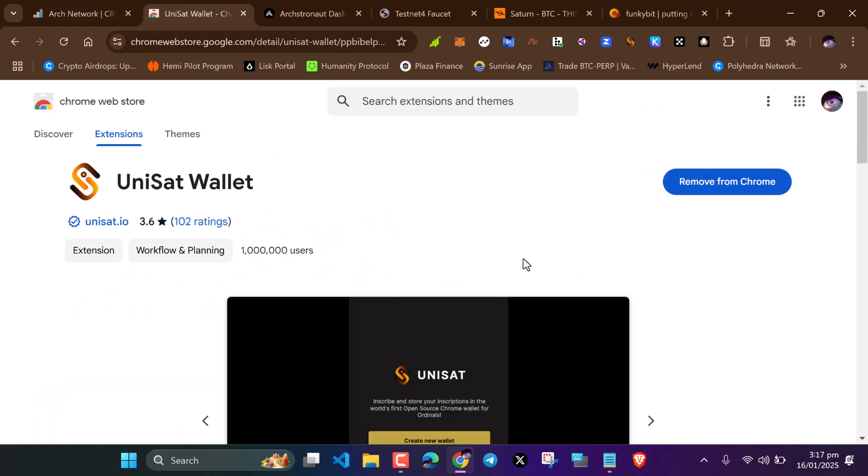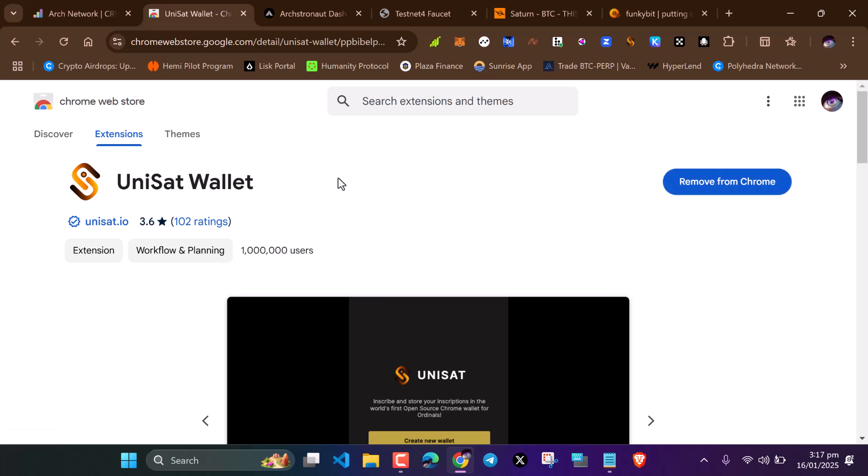First of all, you need to download a Unisat wallet. After downloading your Unisat wallet, make sure you create your wallet and import your seed phrase.